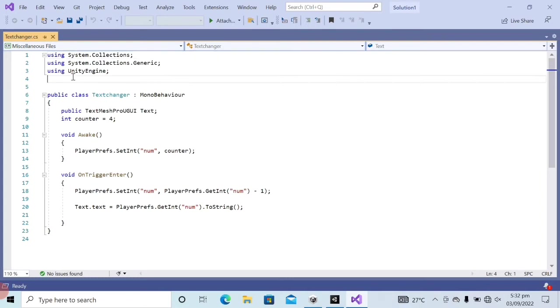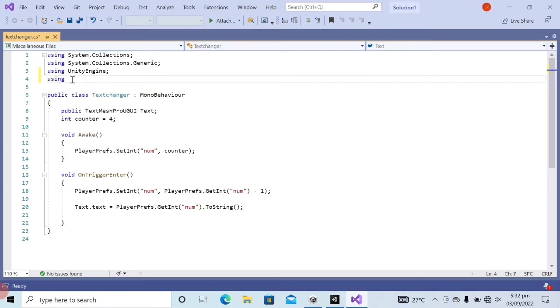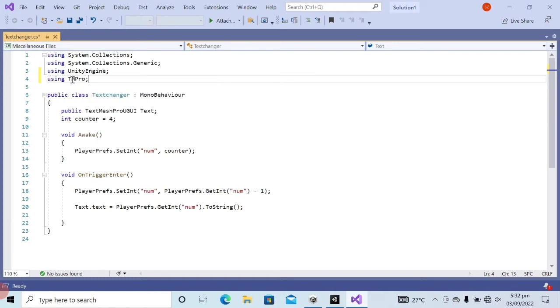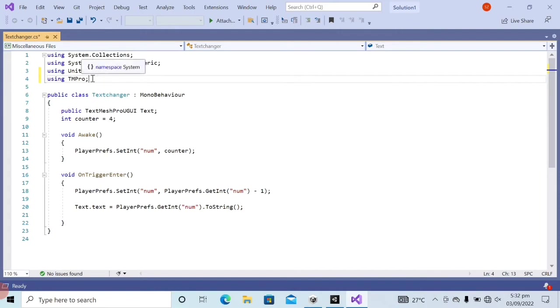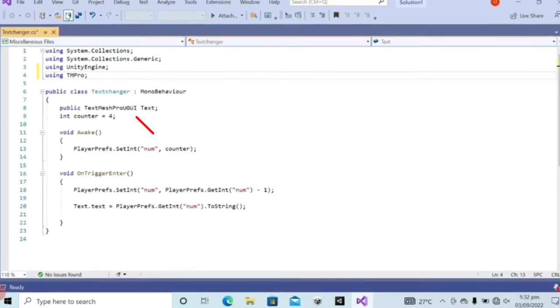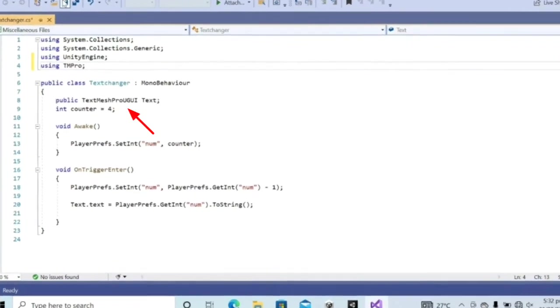Now, what you have to do is out of the class at the top, type using TMPro and then press the semicolon key. After that, you have to see that you have typed the script name properly which is TextMeshProUgoy.